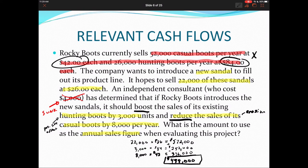That gives us an overall sales figure of $488,000 for launching this new project. They expect that by introducing the sandal, their annual sales figure — considering all relevant cash flows — would be $488,000. That's just the top-line figure on the income statement, but it gives us the sales amount to use when evaluating all cash flows for this sandal project.